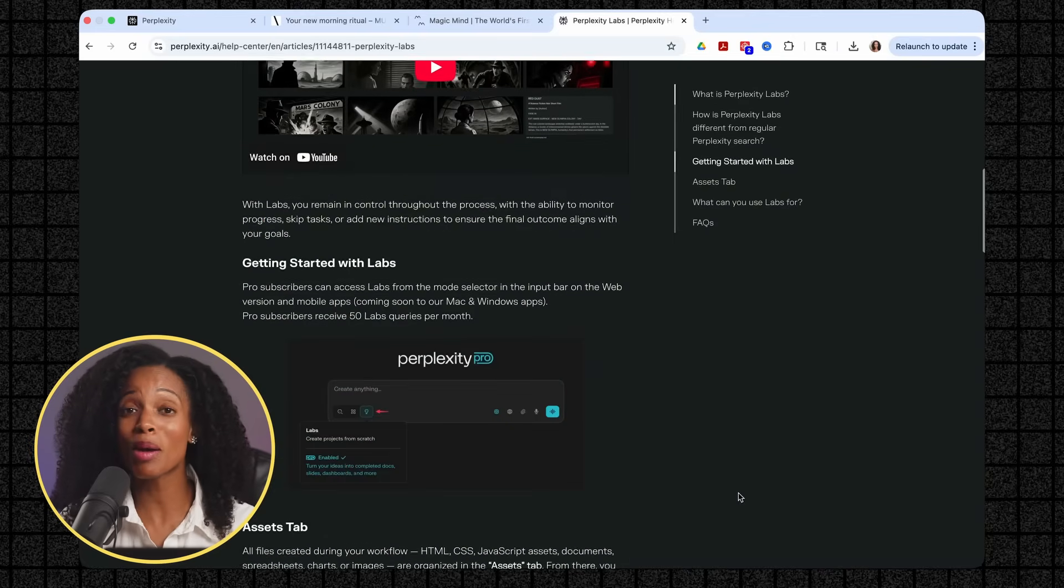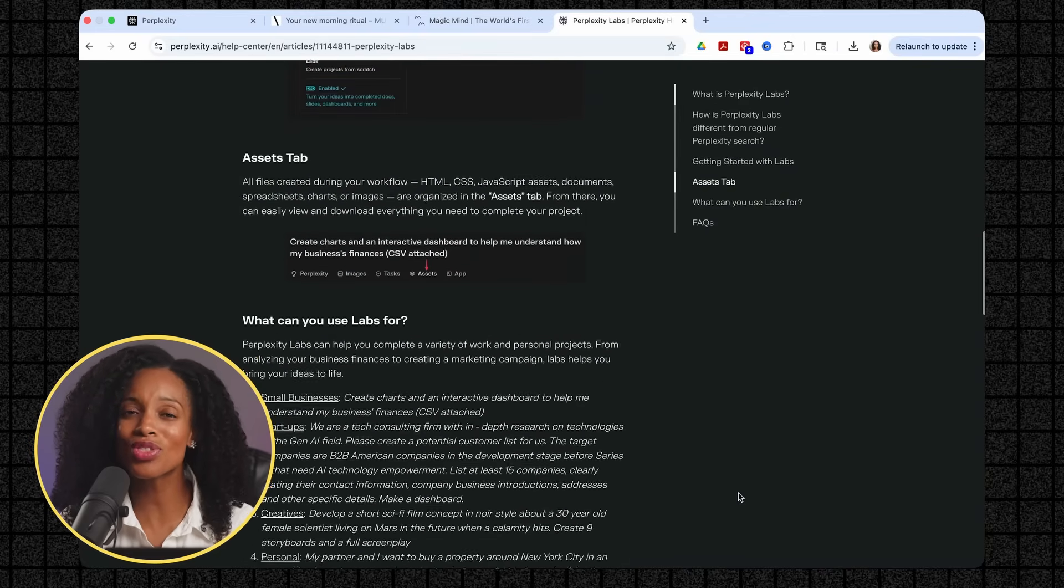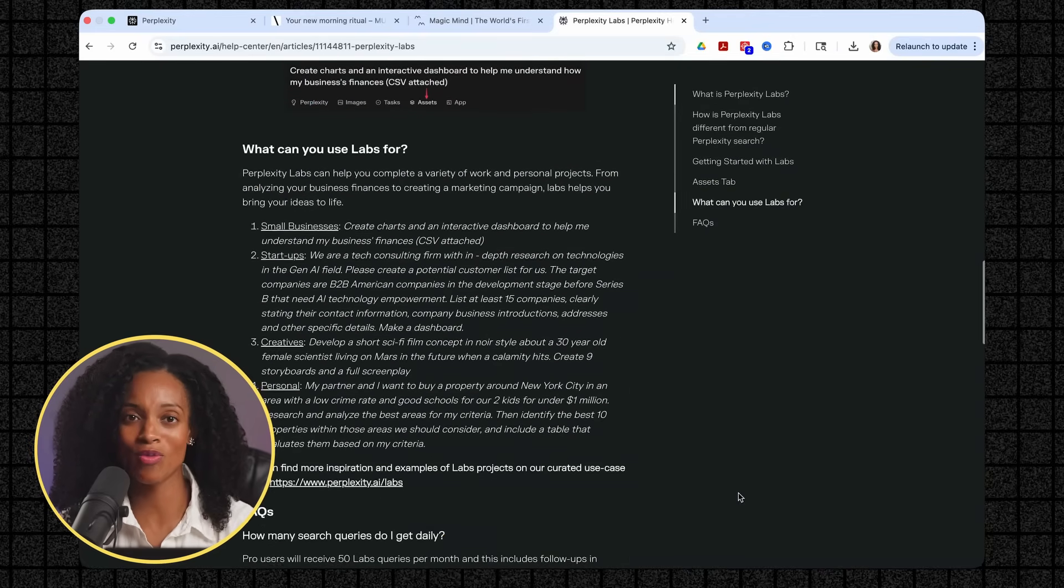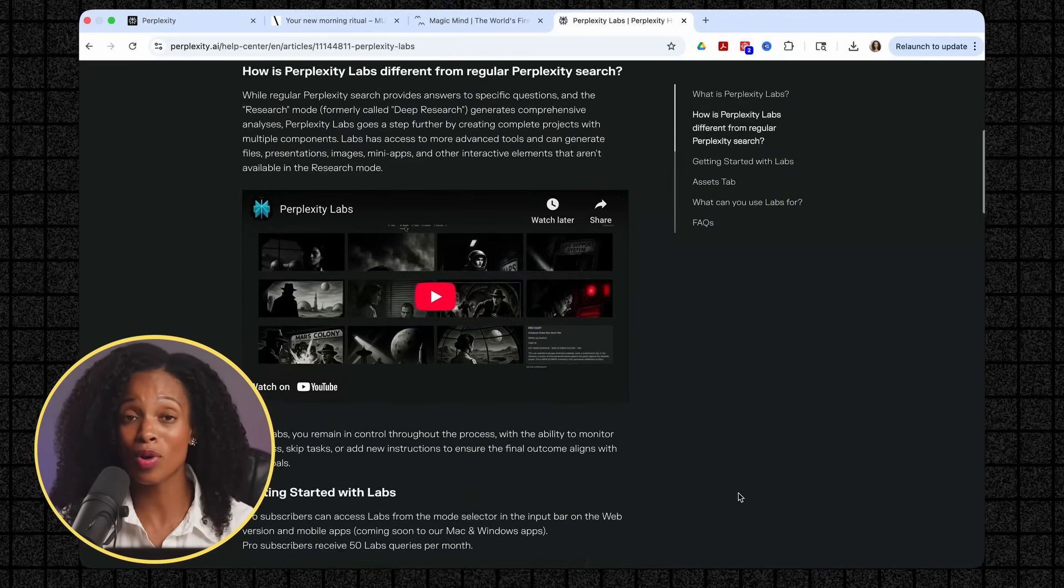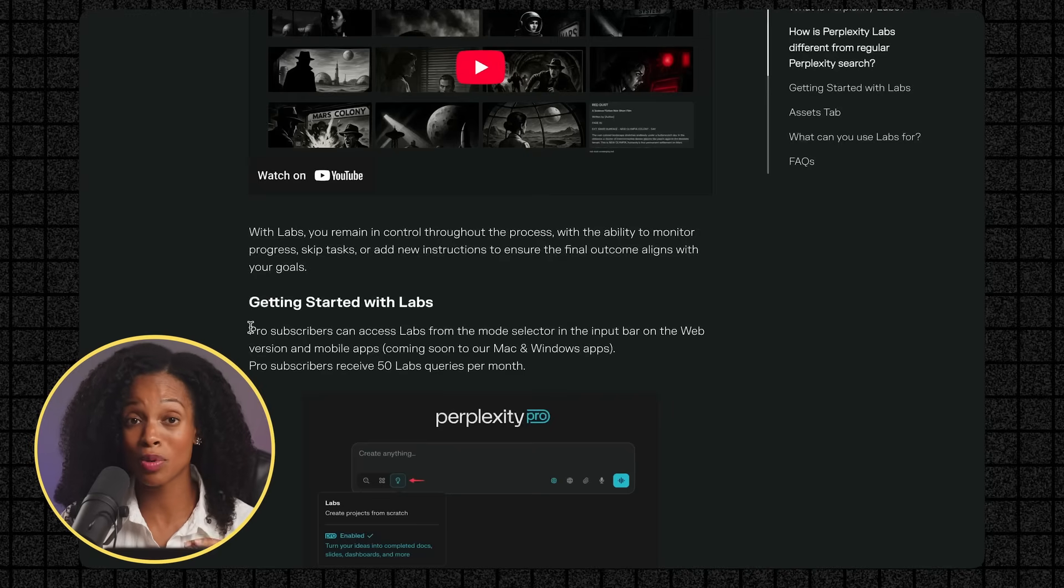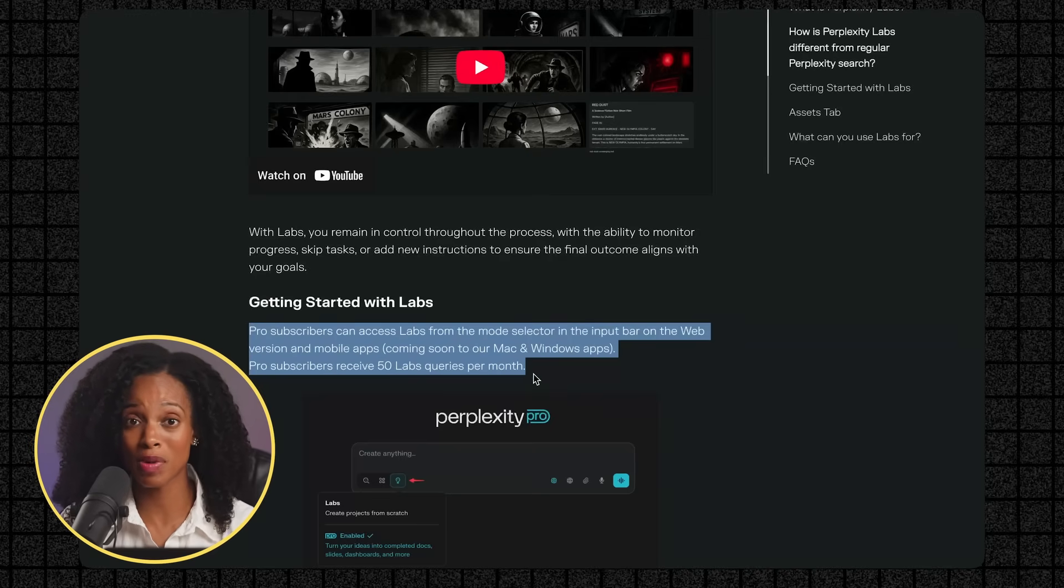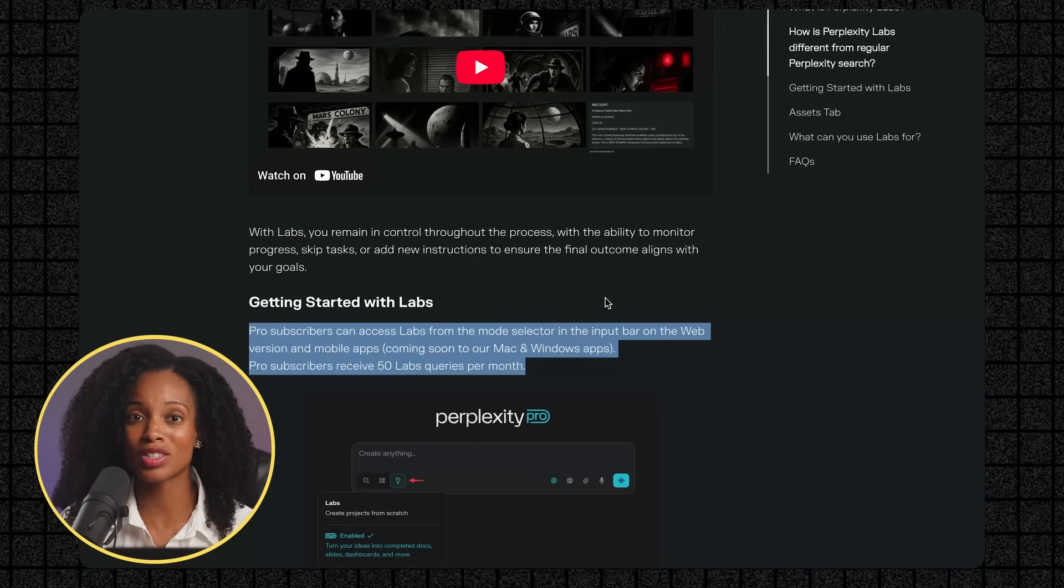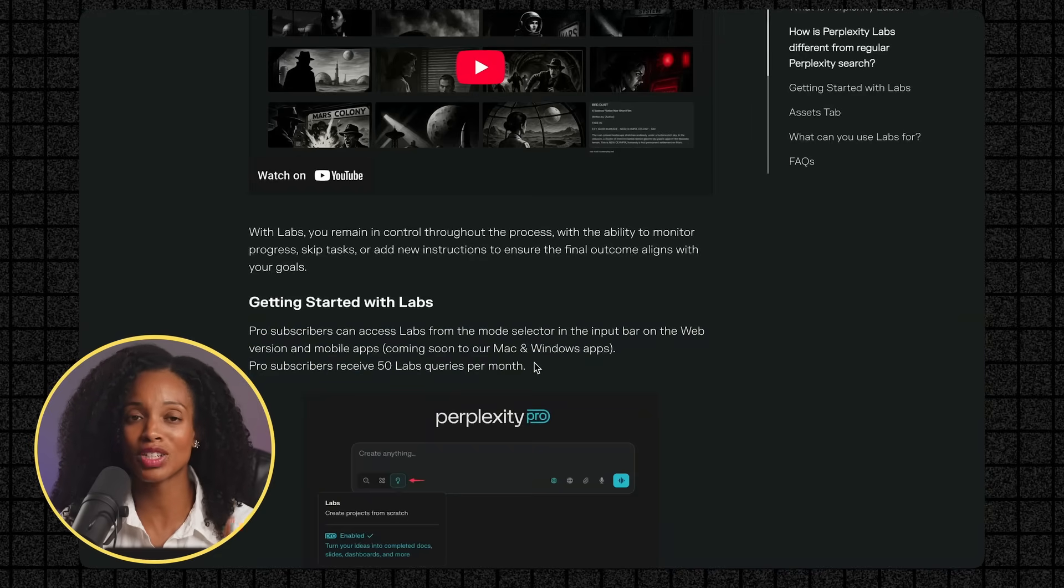Now, before you go grab your device to test these out, there's a few things that you should know. Just an FYI that if you're on the pro plan, you get, according to Perplexity's website, 50 lab queries per month, and that includes any follow-ups to existing threads. So if you follow up in a conversation, that would be considered one credit.